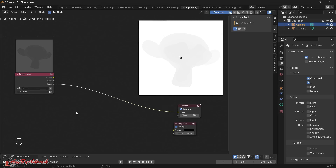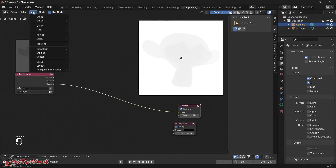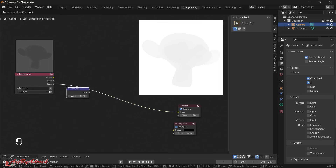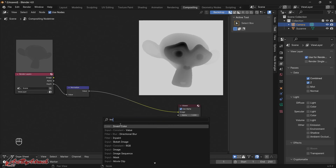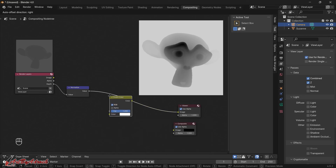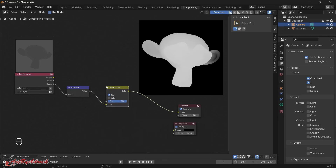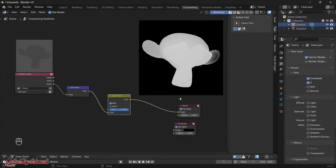I'll add two more nodes. First, hit Shift+A, go to Add > Utilities, and click Normalize. Hover it onto the connection line until it turns white to insert it inline — now the depth map is starting to look a lot better. However it's reversed — we want black at the bottom and white on top for the highest spots. So hit Shift+A again, add an Invert node, and insert it inline as well. Now you can see it's looking much better and how it's supposed to look.